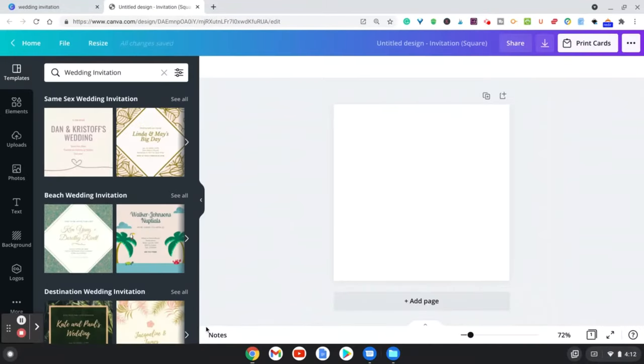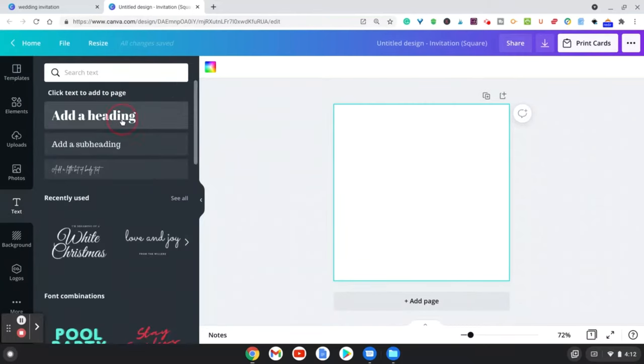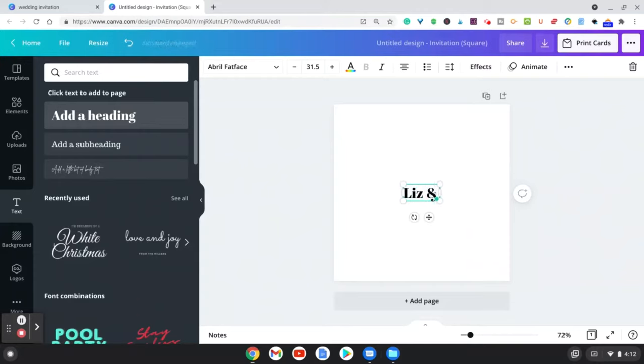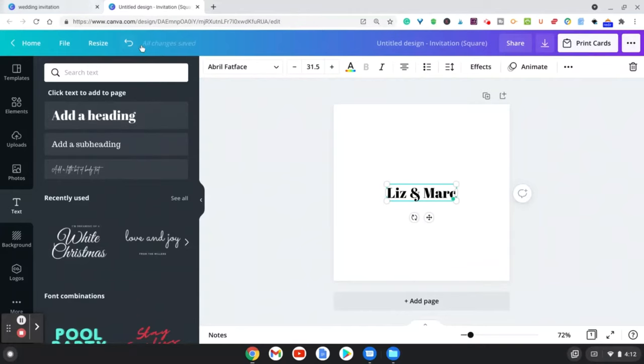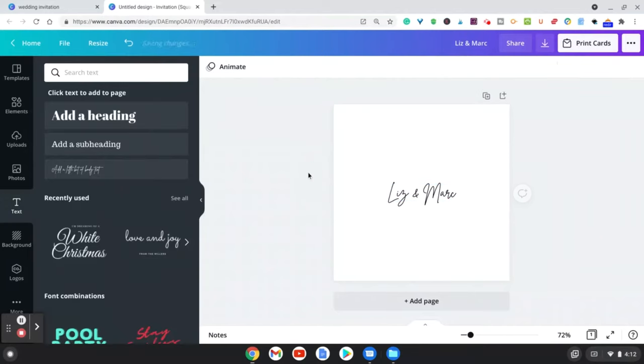Let's go ahead and click create a blank one. As you see here it's blank, so what we want to do is add some elements and add some text. Let's go to the text box, we're going to add text, and let's just put for example Liz and Mark. Now you can go up here and you can change the fonts to make it maybe a little bit of a cursive.